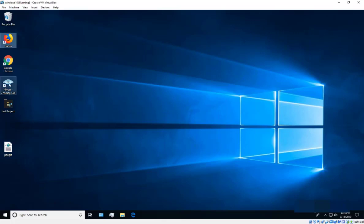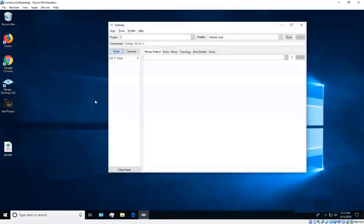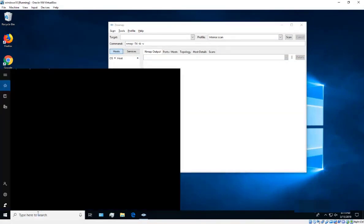A cool thing about this installation is you get the nmap GUI version called Zenmap. Just double-click on it to launch it. Here's what it looks like when it opens.